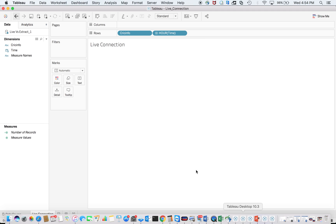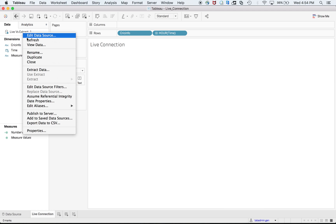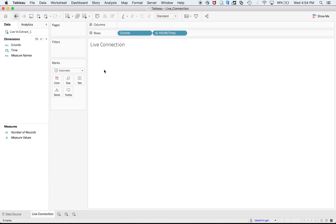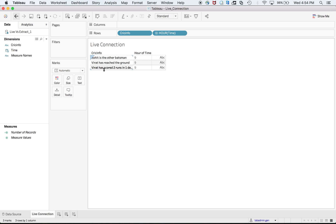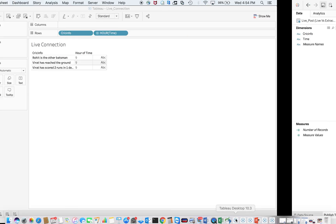For extract, I had to refresh the extract. When I go to live now, if I refresh it directly, it should show the information. Let me refresh. There you go. You know the difference now, right?